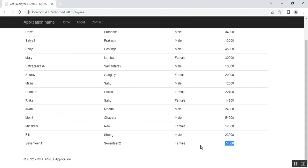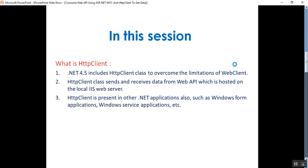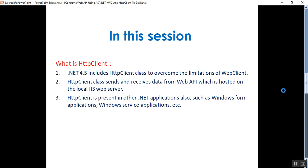Let's go to the presentation. What is HttpClient? .NET 4.5 includes the HttpClient class to overcome the limitations of WebClient. HttpClient sends or receives data from a Web API hosted on the local IIS server. HttpClient is also available in other .NET application types such as Windows Forms applications and Windows Services applications. In the next slide we will discuss more details about the methods of HttpClient.